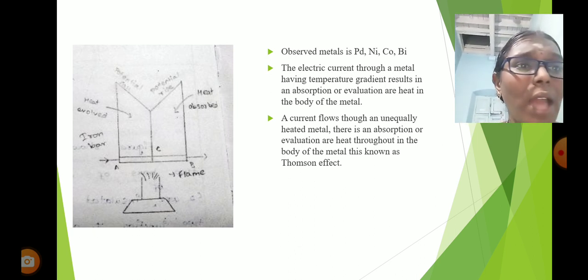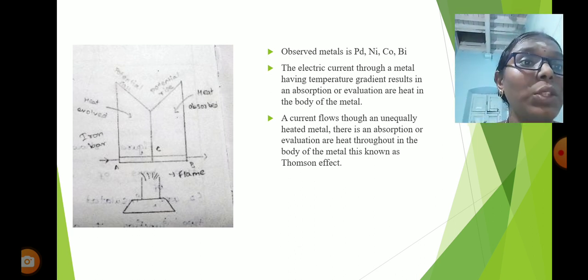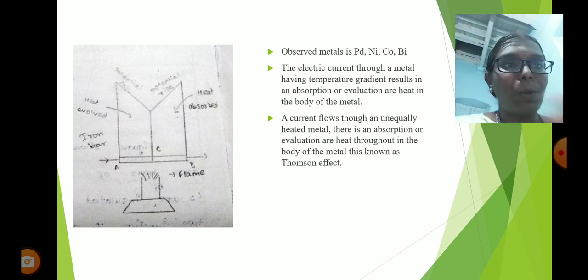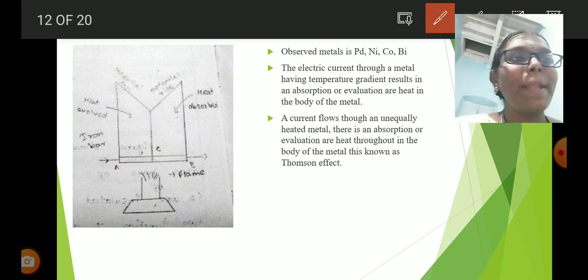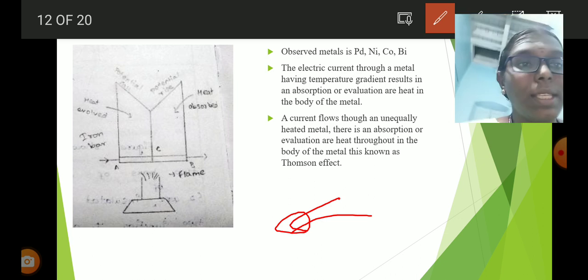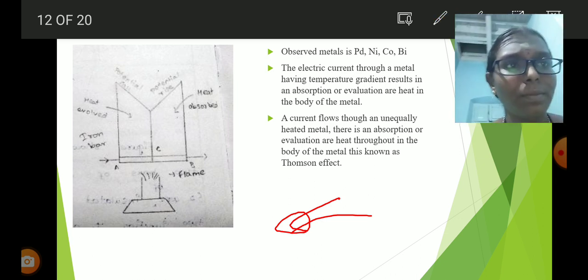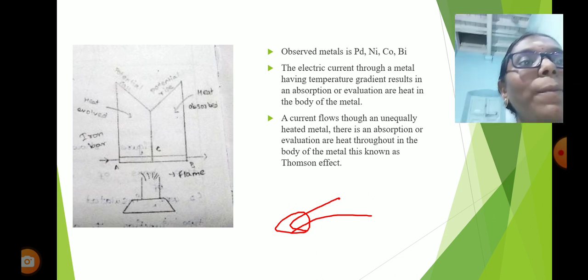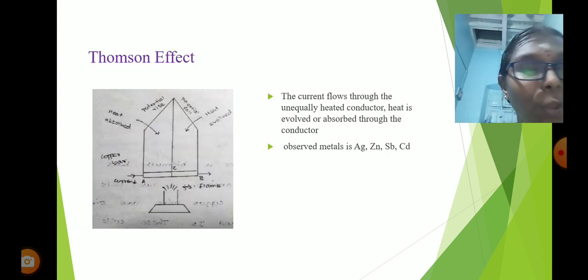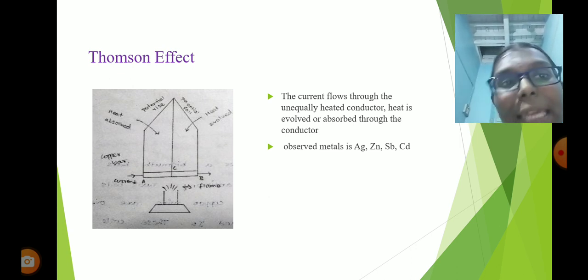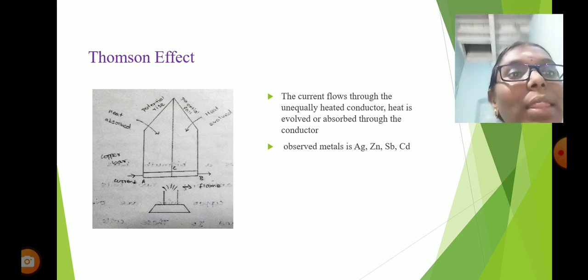The Peltier coefficient is π (pi). The Thomson coefficient is sigma (σ). Sigma is proportional to the charge q. Sigma equals the energy E. The Thomson coefficient sigma characterizes the heat absorbed or evolved per unit charge per unit temperature gradient.